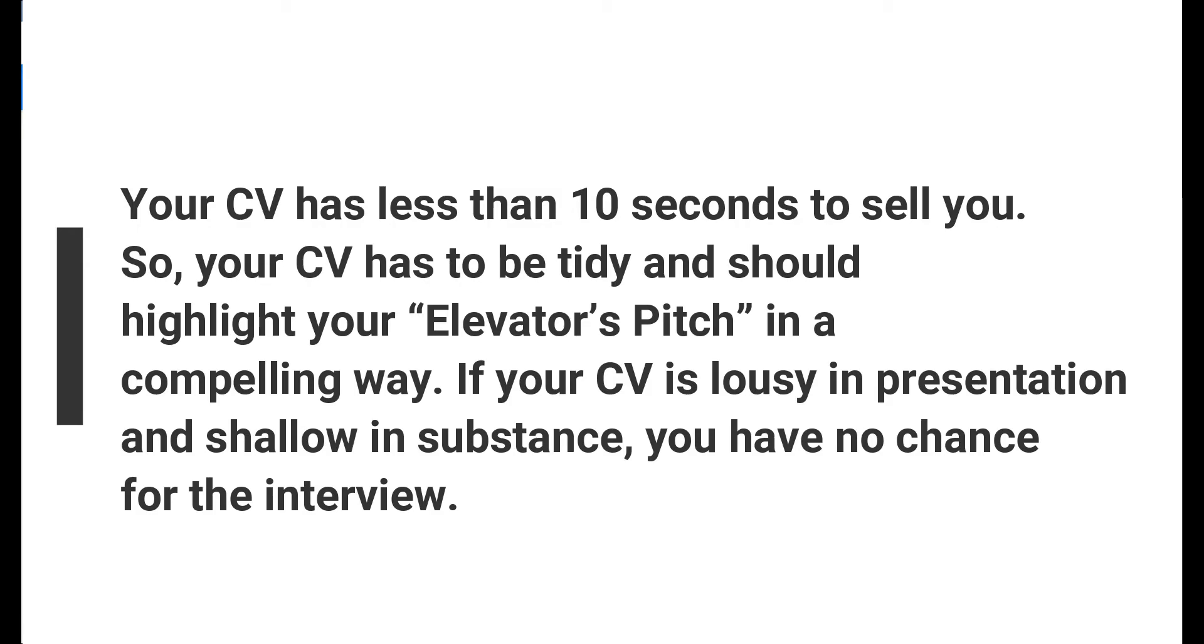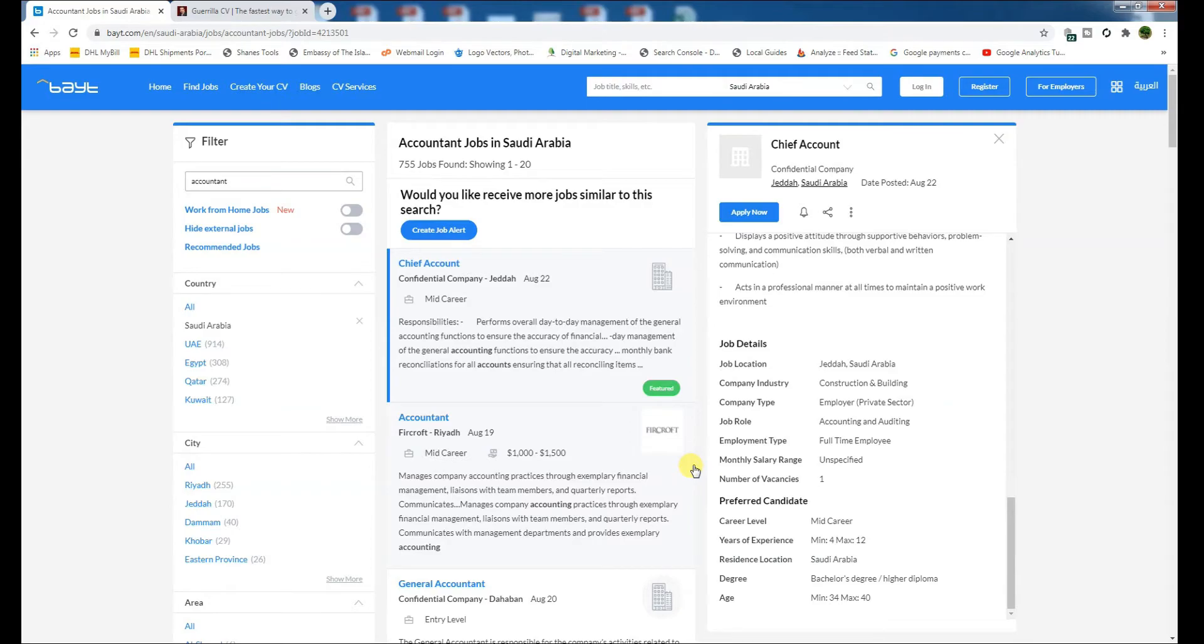Your CV has to be tidy and should highlight your elevator speech in a compelling way. If your CV is lousy in presentation and shallow in substance, you have no chance for the interview. Try to get CV writing services from an expert.